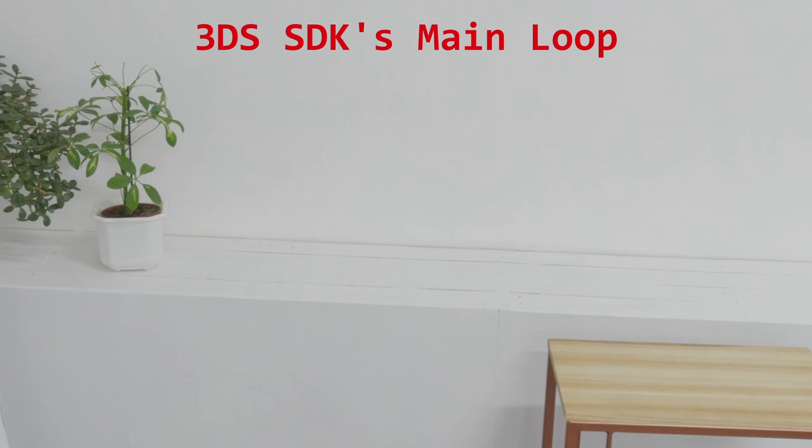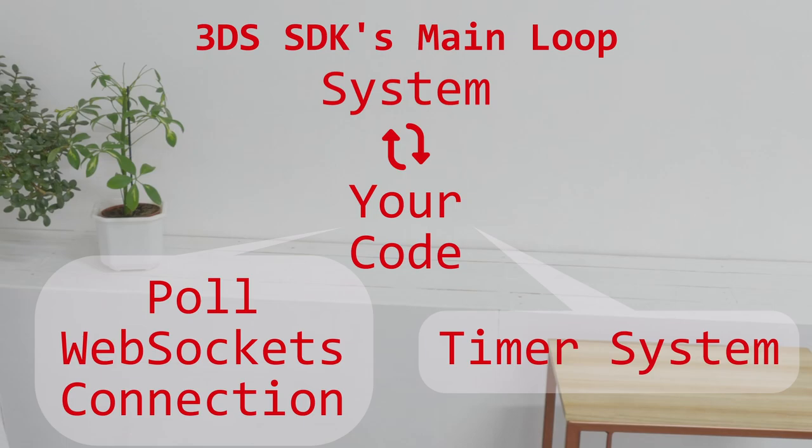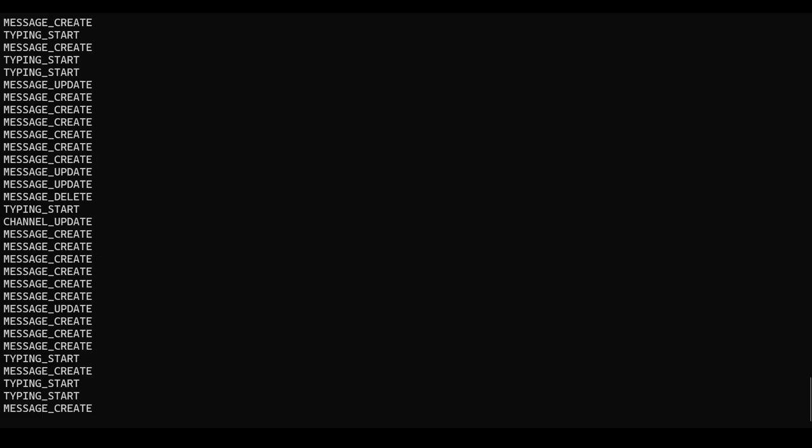There's something on the SDK called the main loop. This is where code runs over and over again. And in this loop, you can also do a bunch of other things: the polling of the WebSockets connection and also the timer system. But now, you should have a connection that's kept open. After that, you'll need the client to listen to the Discord events.